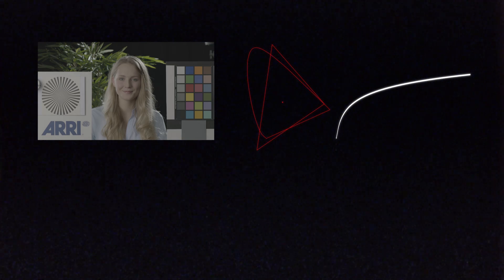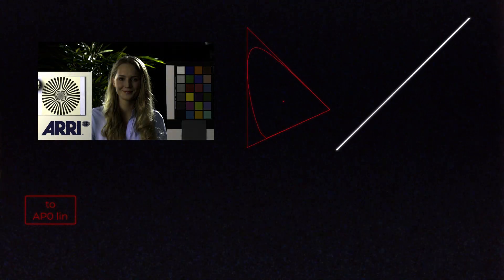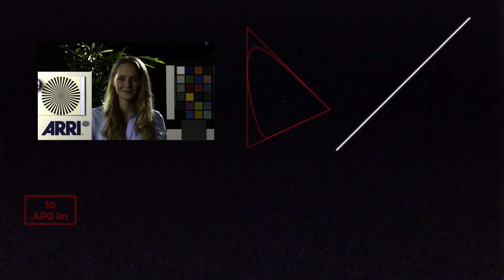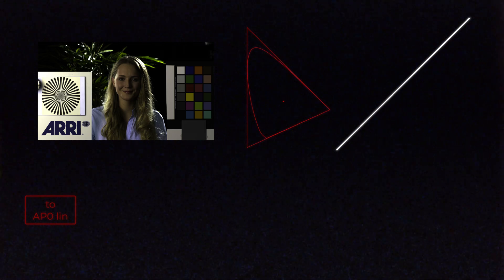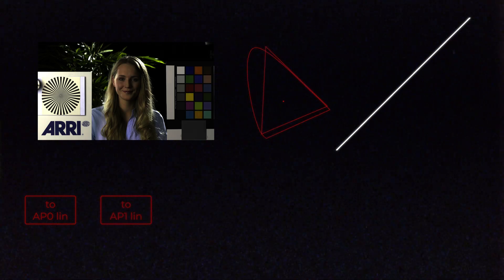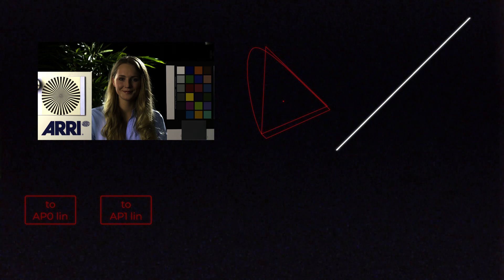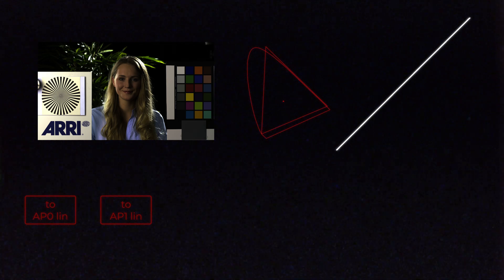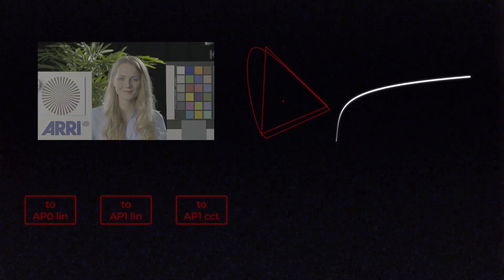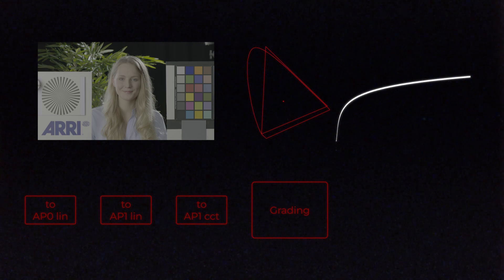The color management journey of ACES works like this, and we're just gonna focus on ACES CCT and not ACES CC in this video. The footage gets converted from the source color space to ACES 2065-1, which is AP-0 linear. Then the gamut gets converted to AP-1, because gamut conversions always happen in a linear domain.